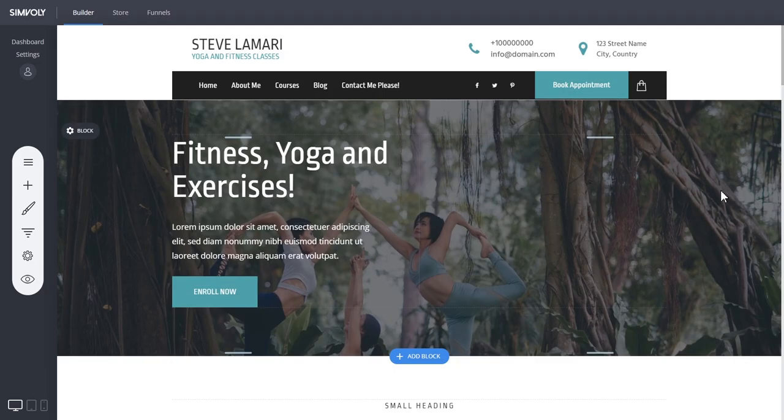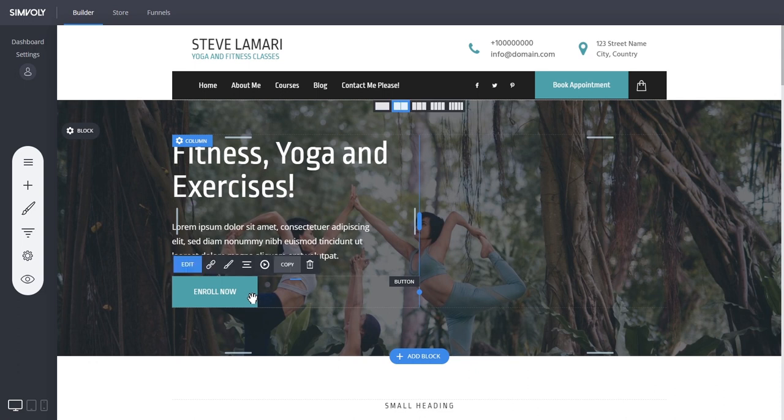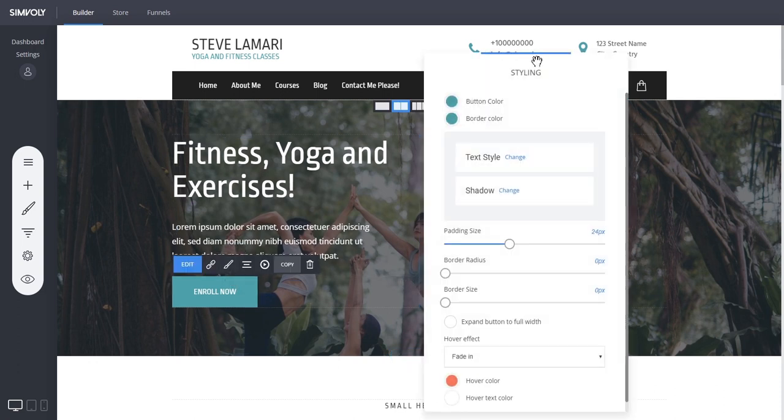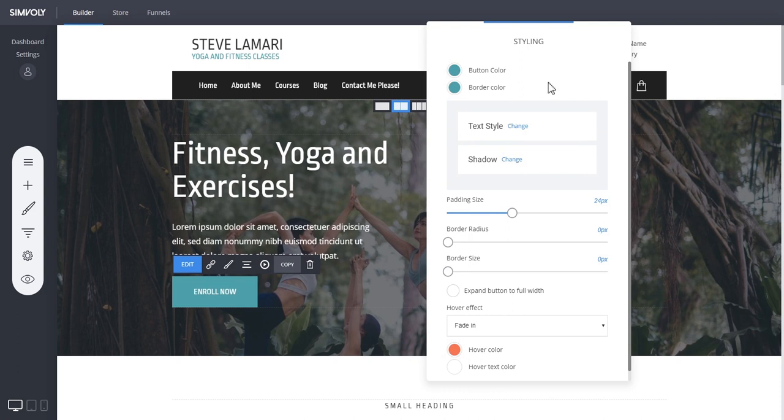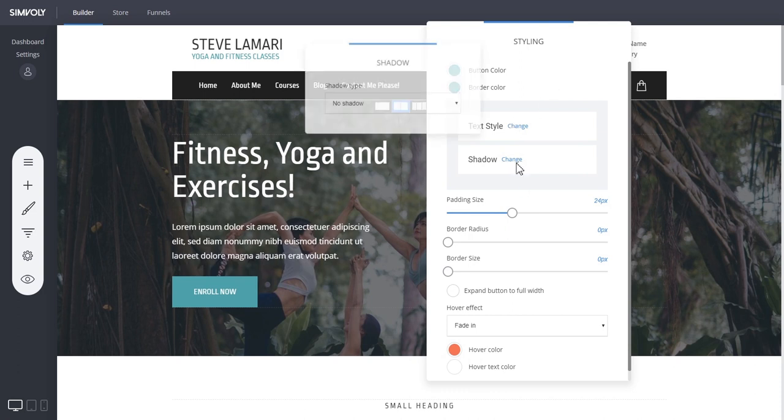Right, let's start with the buttons and the new changes that we've added there. So if you go to the styling of a button, you see that you have a lot more settings now, such as you can add a shadow to the button.